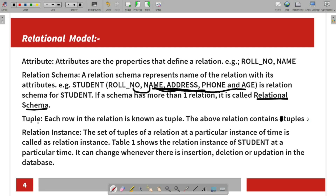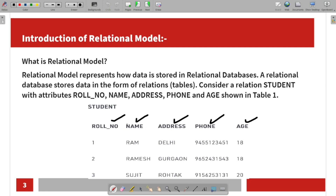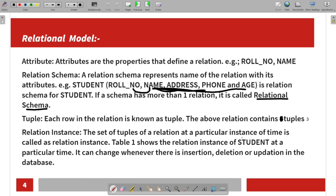Next is tuples. Each row in a table is shown as a tuple. For example, if you look at a table, you can see how many rows there are — 1, 2, and 3. Each full row is a tuple. If there are 3 rows, then the relation contains 3 tuples.